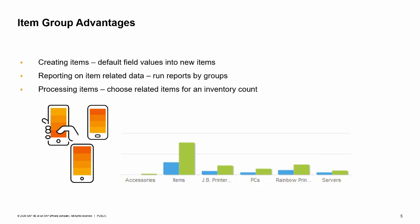Item groups are an advantage when you are creating items. It is faster to create items because some fields common to this business area automatically default into the item.